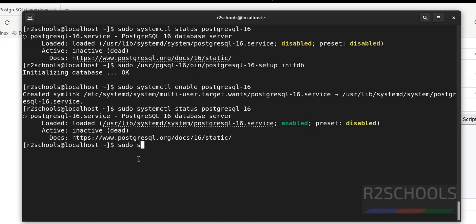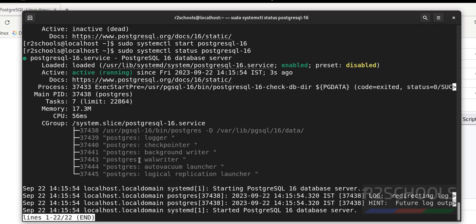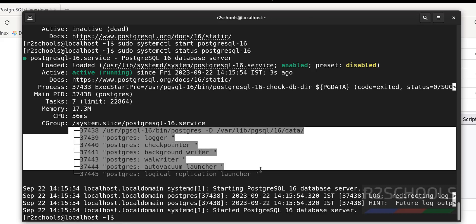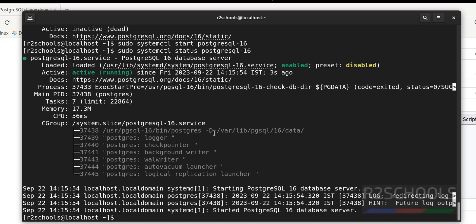Run: sudo systemctl start postgresql-16. PostgreSQL service is now started — it started 3 seconds ago. These are the background processes for the PostgreSQL server. This is the data directory, and we will see the data directory, WAL files, configuration file locations, and log directory locations very soon.